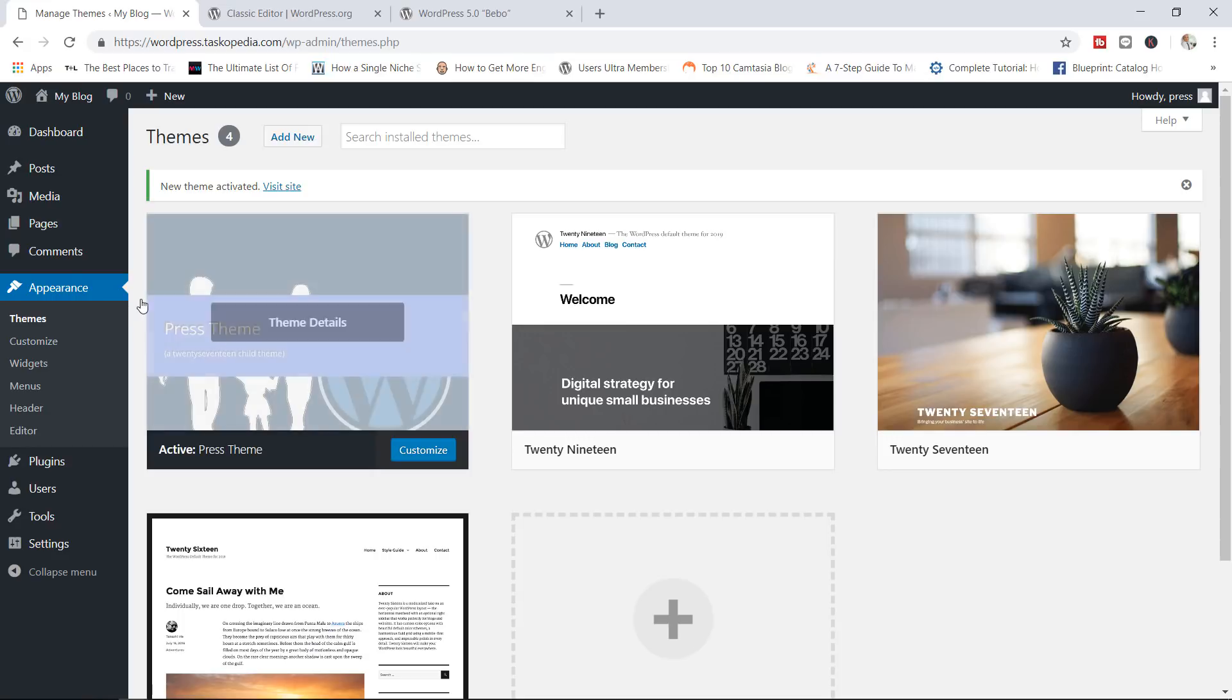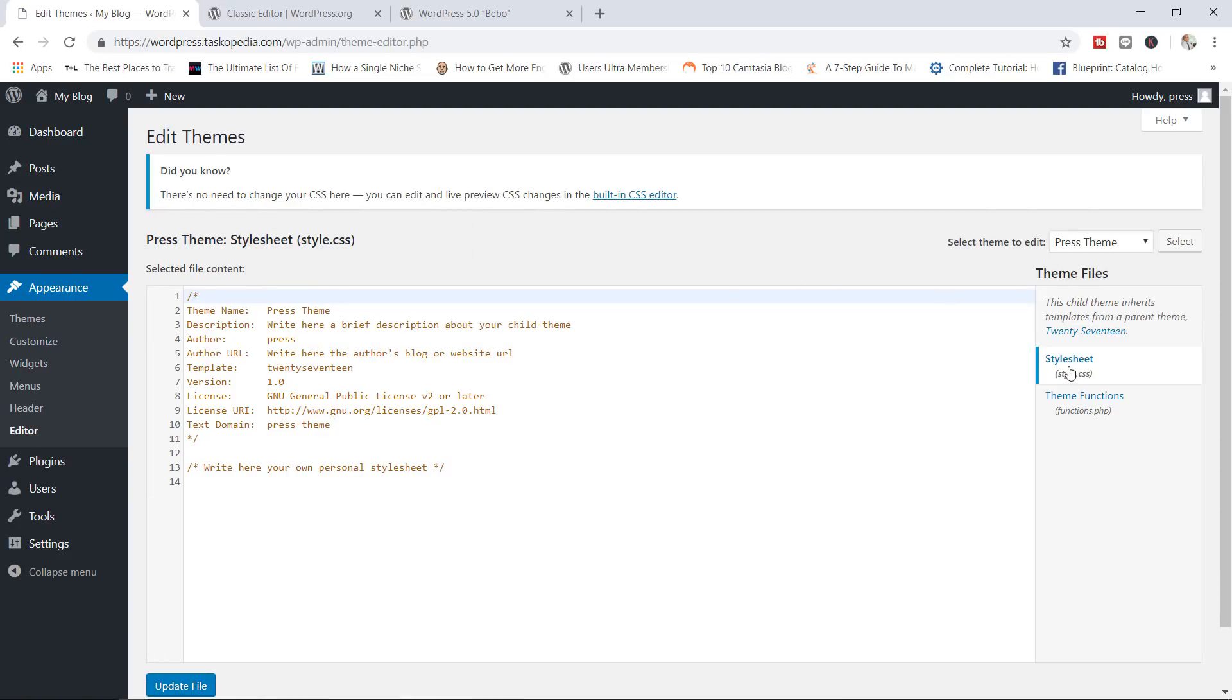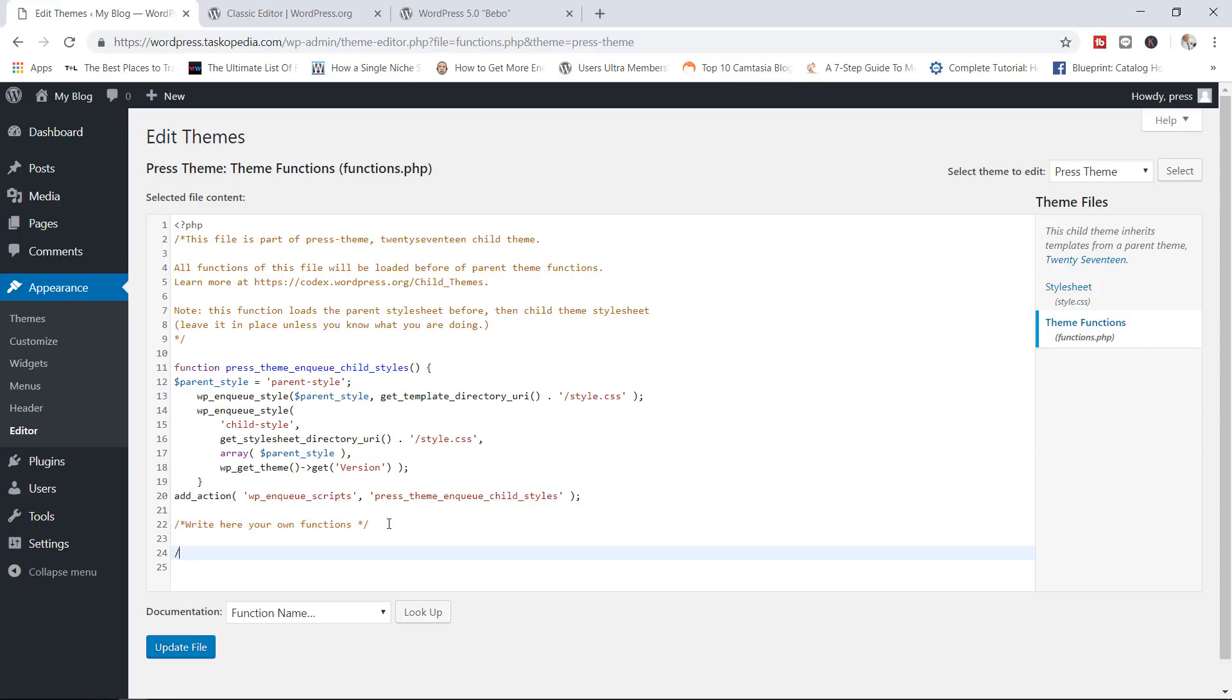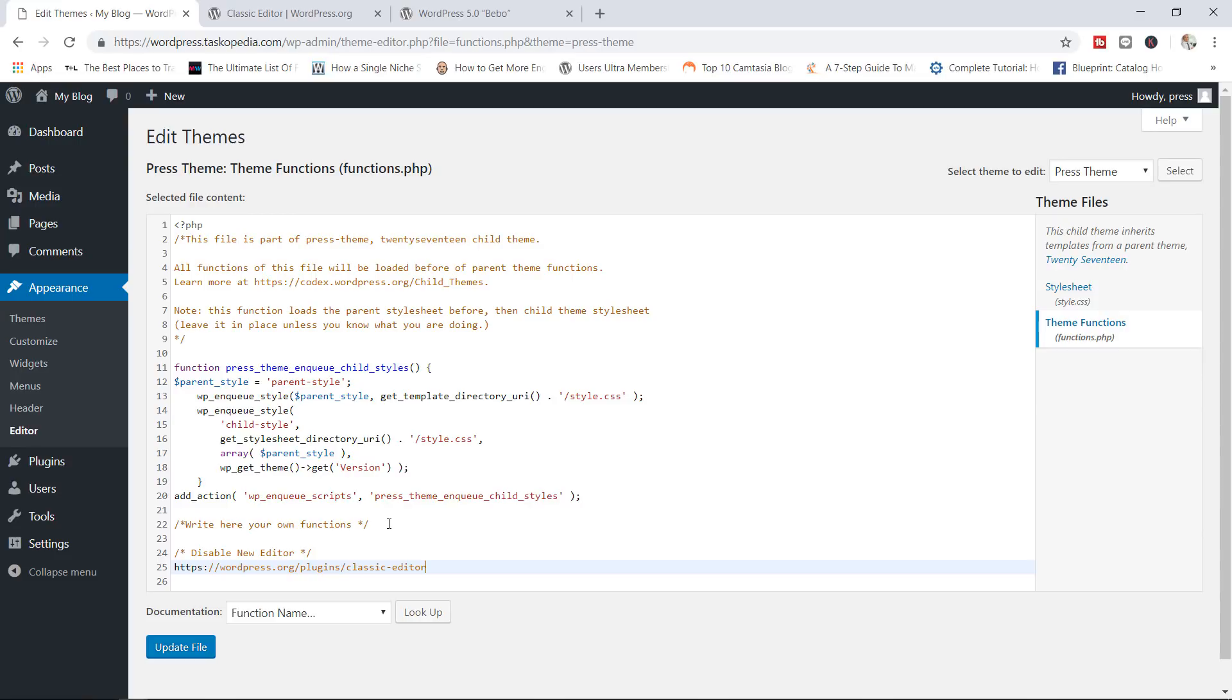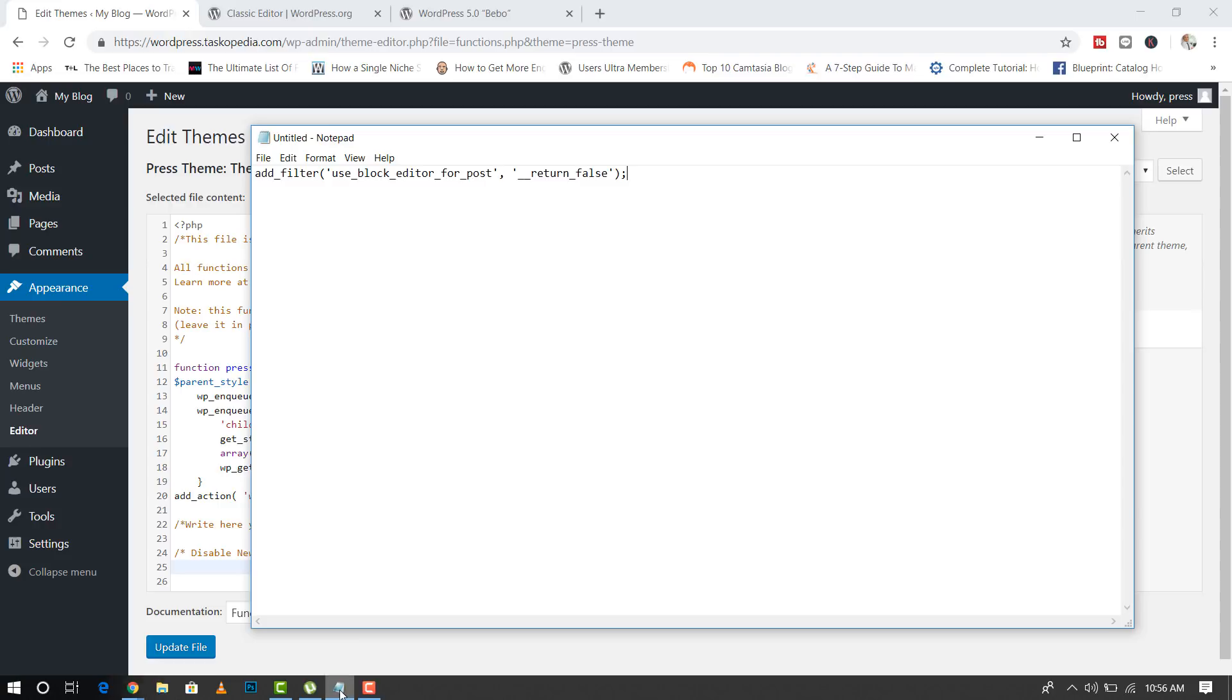To disable the editor, I'm going to come over here to my theme editor right in here, and I'm going to go over to the theme functions.php, and then right in here where you have write your own functions, I'm just going to come in here right now and add some text that says disable new editor or disable Gutenberg editor, however you want to phrase that. And then I'm going to paste in some code right here. Oh, I'm sorry. That's not the code.